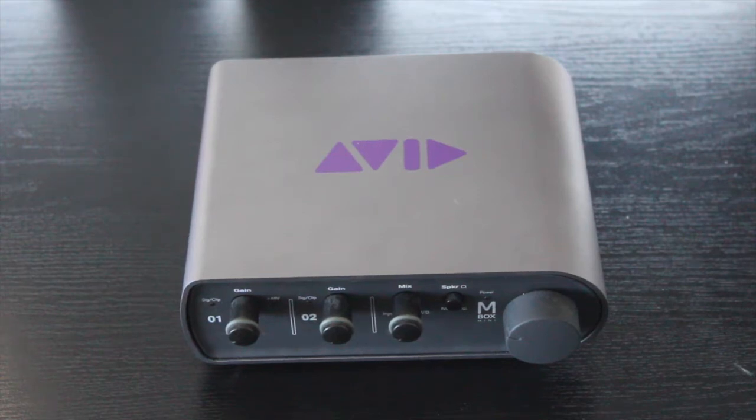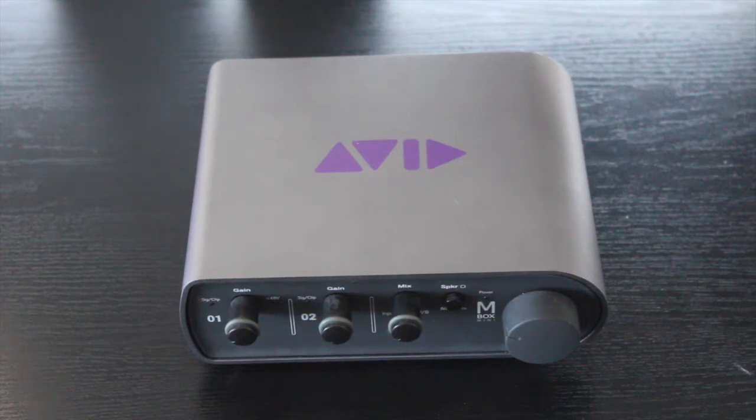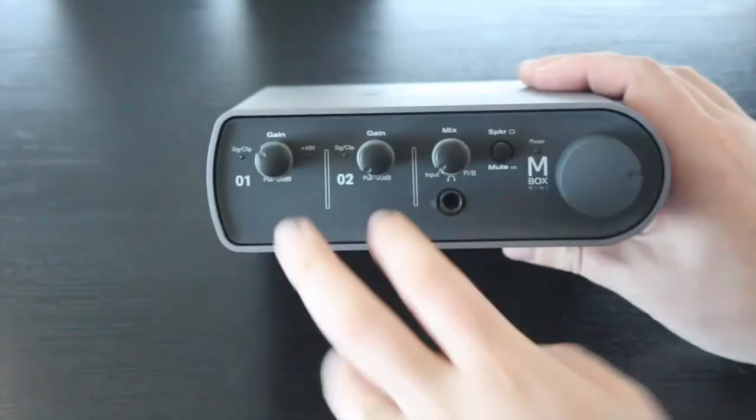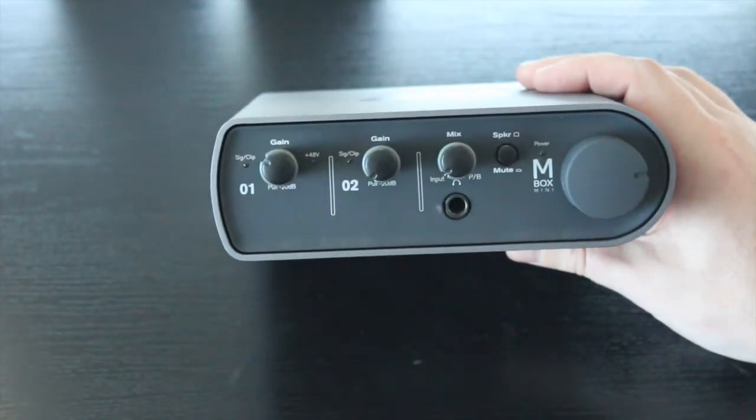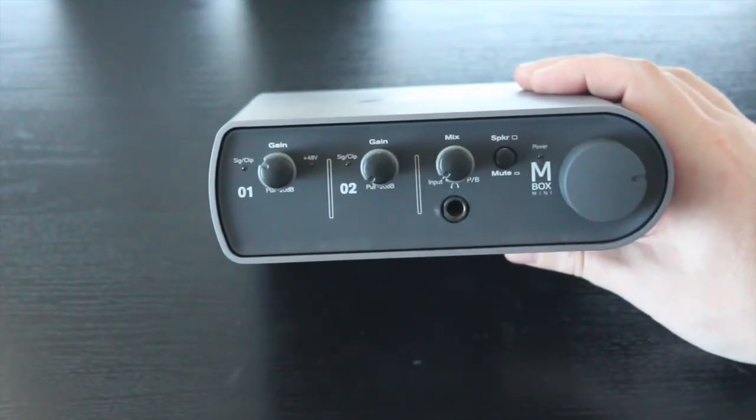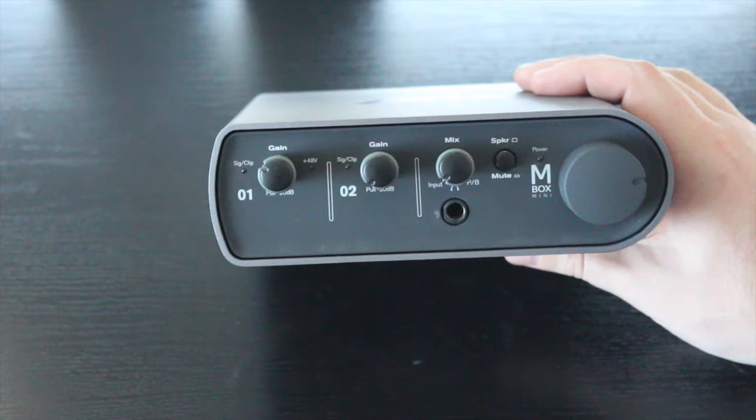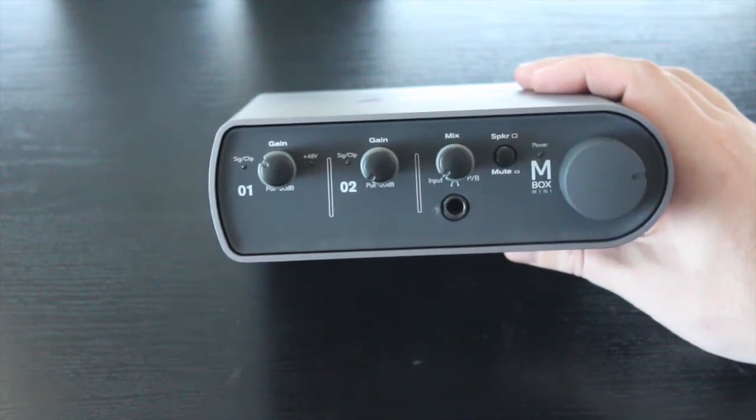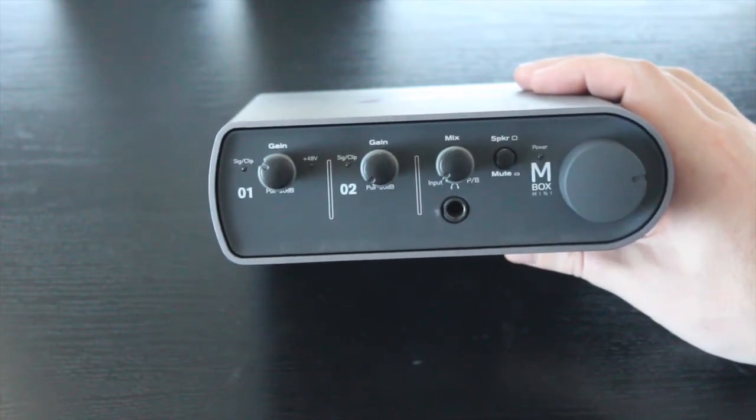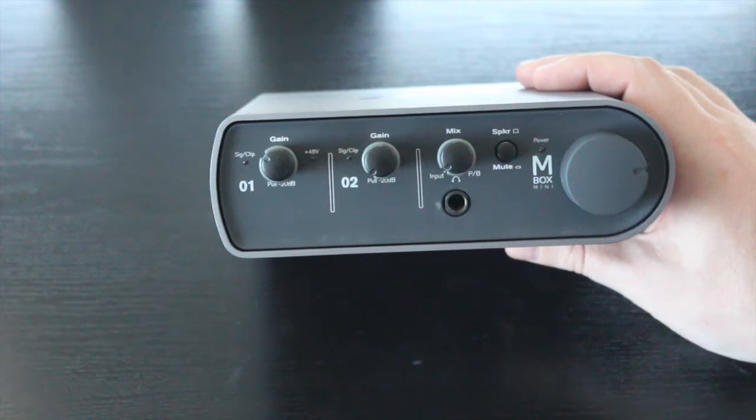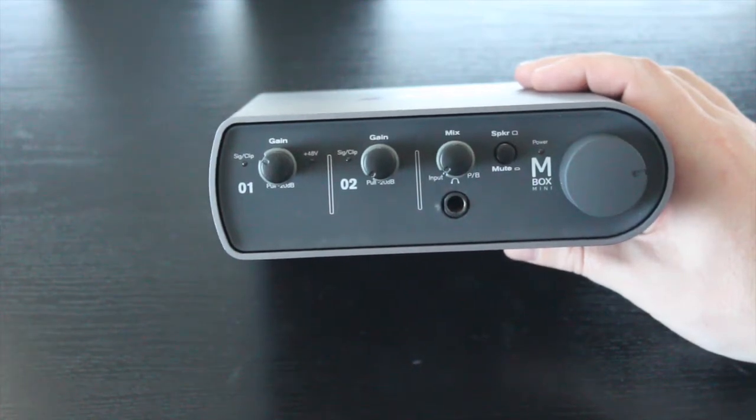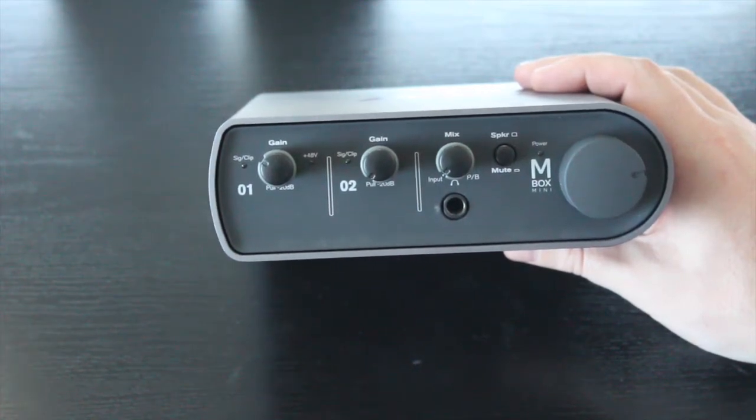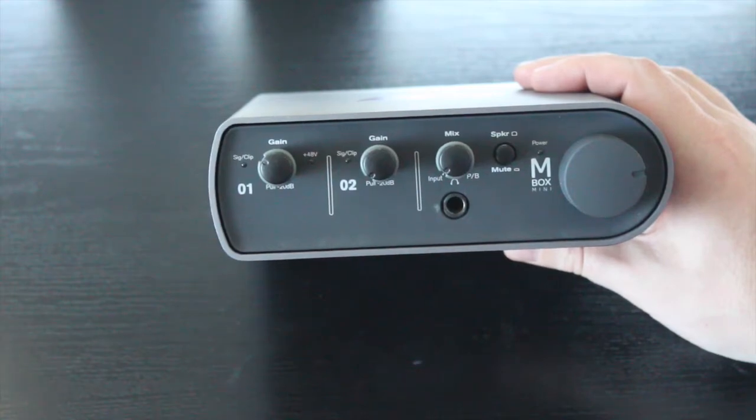So let's go through the individual components of the Avid technology M-Box Mini. The unit on the front here has two input channels. These are controlling two simultaneous input channels that you can plug into your device via DI or via an XLR or a quarter inch instrument cable.